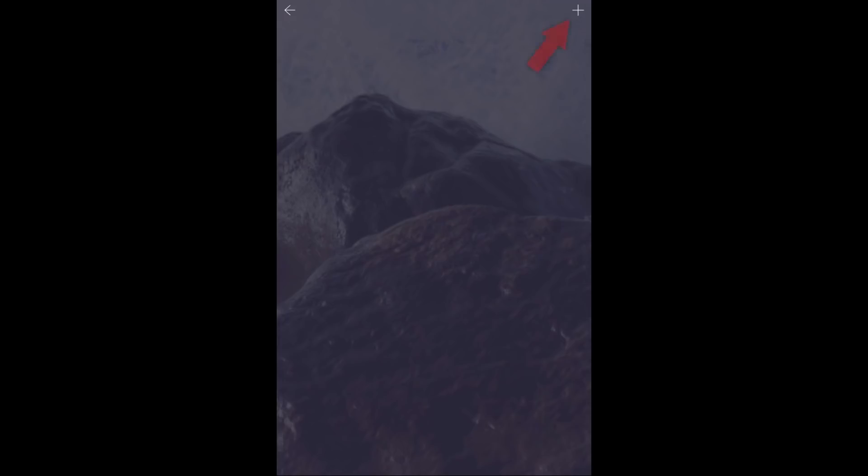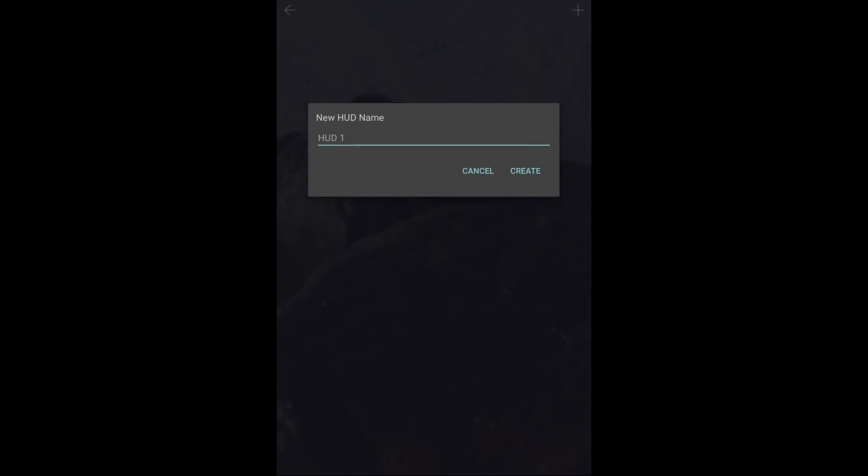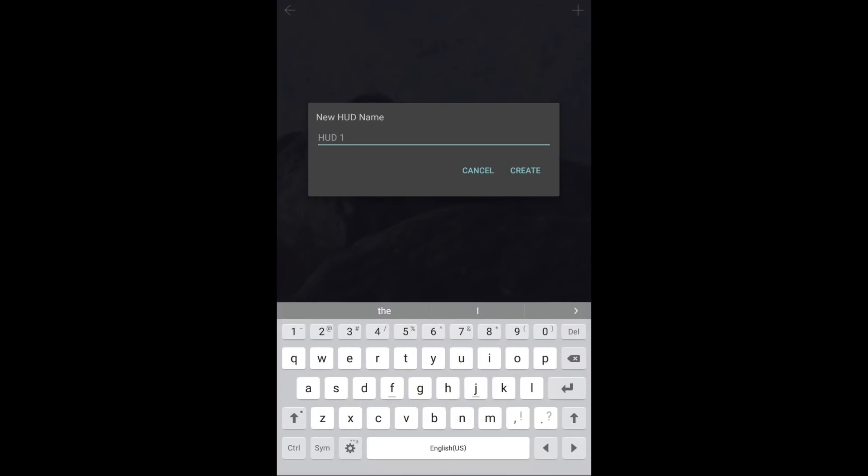When presented with the blank screen, you'll press the plus sign in the upper right-hand corner. This will automatically upload the first solution screen you created as your first Multi-HUD. Now, for easy identification, I recommend naming the HUD by the yardage that you'll be shooting. In this case, the first target was 385 yards.